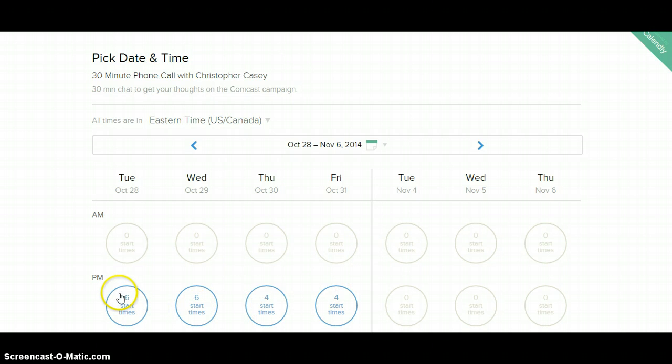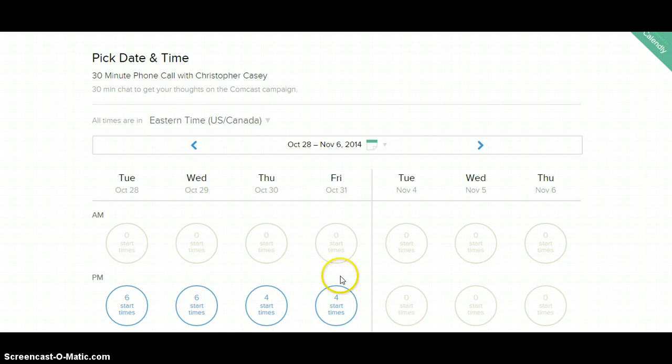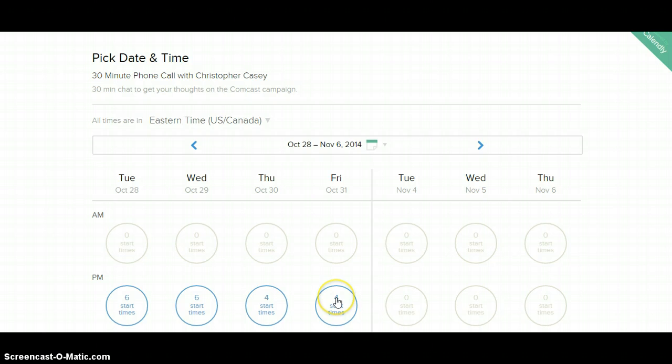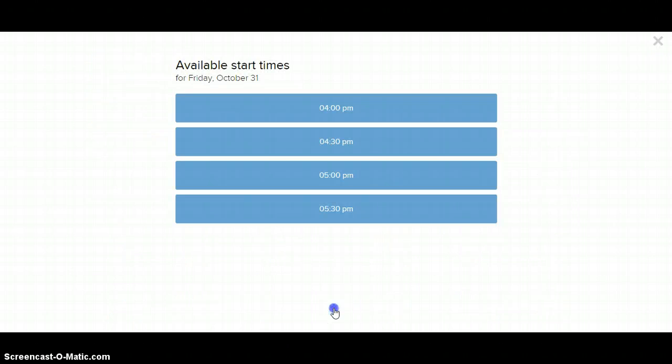What that essentially means is wherever you see a circle that's circled in blue that is under the day that works for you, so for Friday, that's this circle. If it was Wednesday, that would be this circle. You want to go down and click on the circle. So second thing, pick a day and then pick a circle. We're going to do that right now and see what happens.